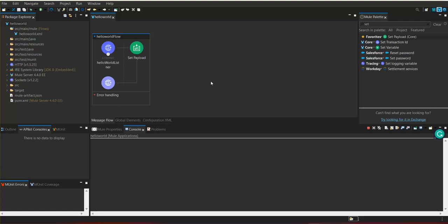To test this flow before we hand over or deploy the services into any environment or server, we first need to test the services as a developer. This becomes part of unit testing. To test this, we are going to use the Postman tool.